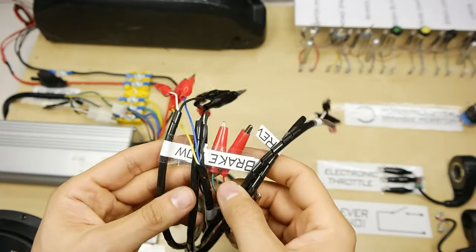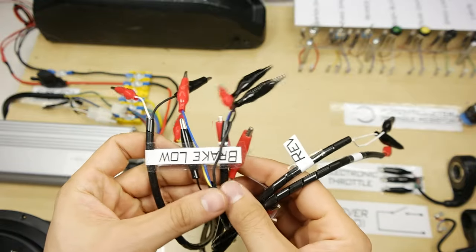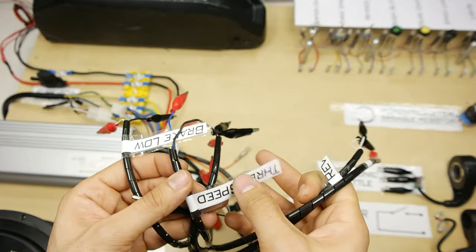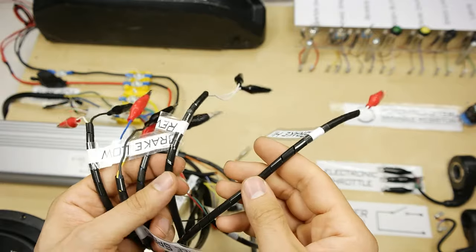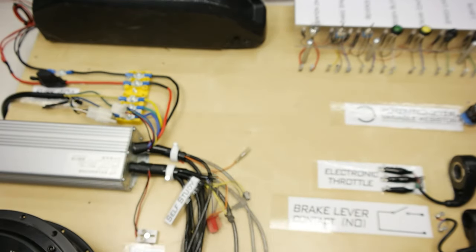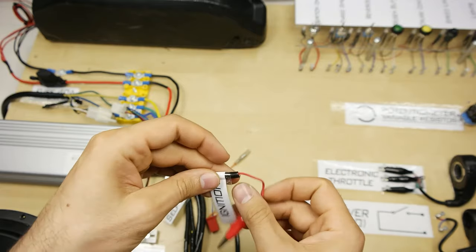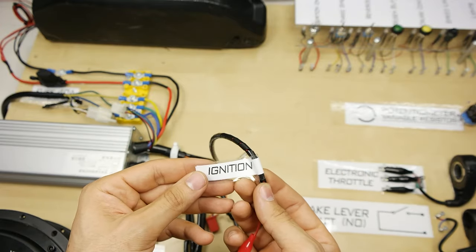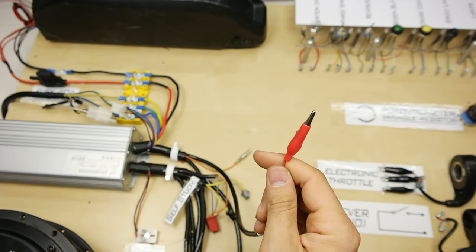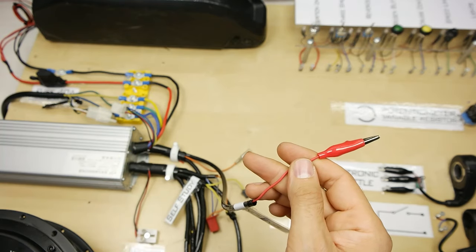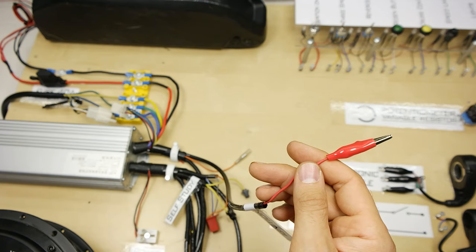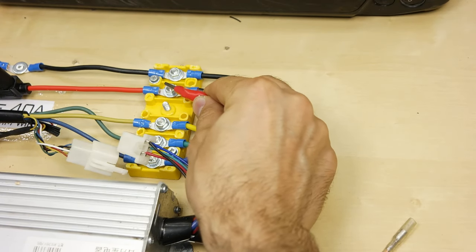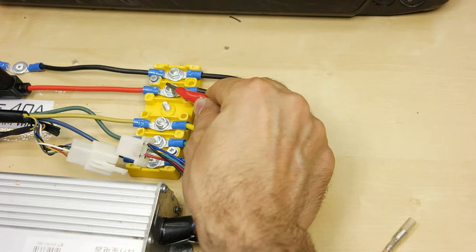And now let's connect the basic wires of the controller. The first and most basic cable to be able to operate the controller is the ignition wire, or starter. This wire must be connected to the positive terminal of the battery. We do this to activate the controller.